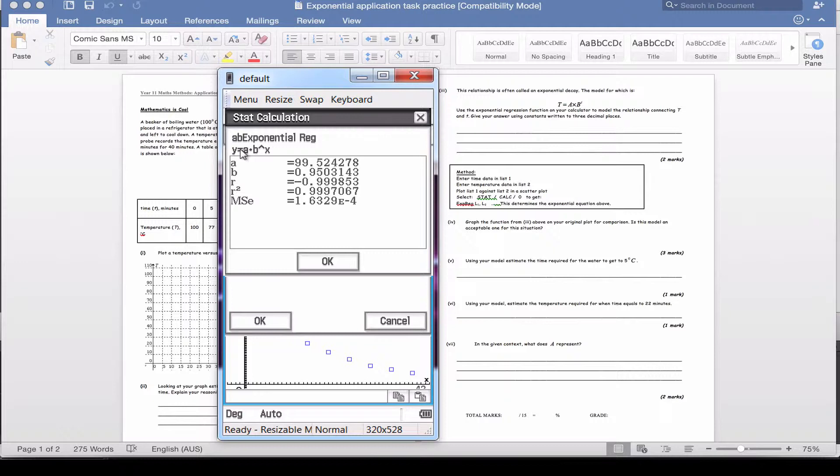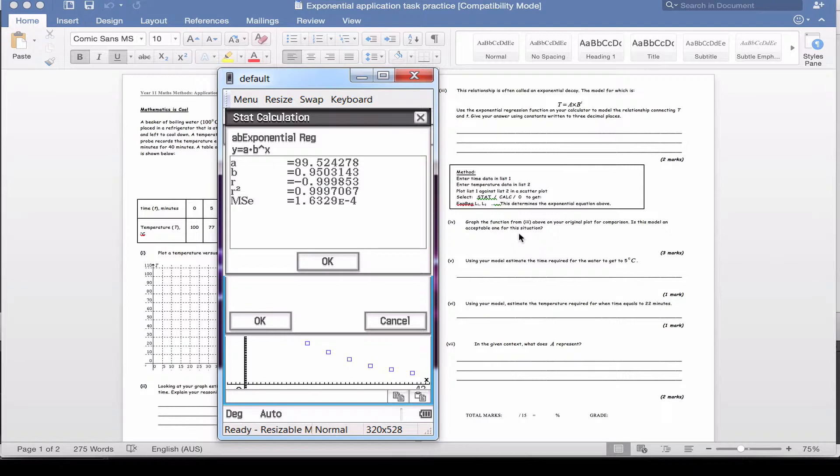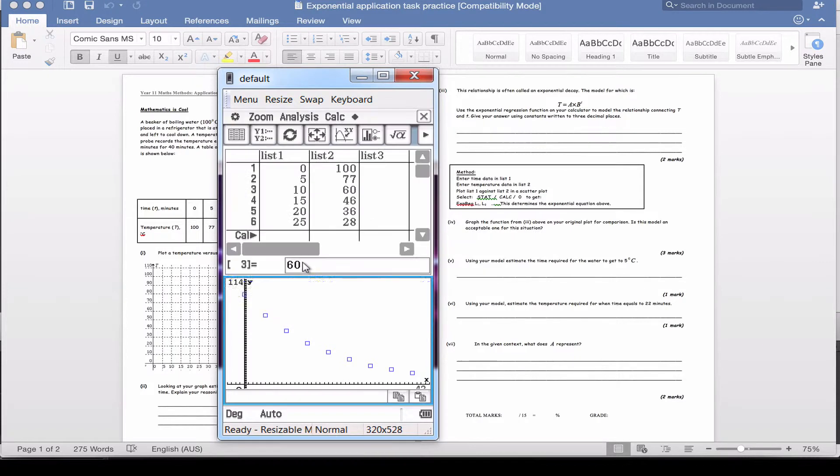It's a good idea to jot down the value of the formula: y equals a times b to the x. Then a equals 99.52, and b equals 0.95. Two decimal places is fine. I think. I'm just going to check. Oh, it says up here three decimal places. So we might do three decimal places: 99.524 and 0.950. Click OK.